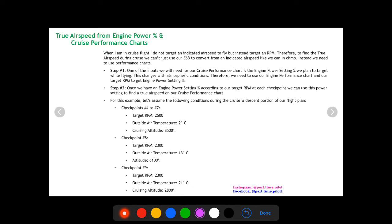In our last video we figured out how to calculate true airspeed during our climb using an E6B computer, and now we're going to find true airspeed during our cruise and descents. There are basically two methods to find true airspeed: one is to convert from indicated or calibrated airspeed to true airspeed using your E6B computer, and the other is to use your cruise performance charts from your approved flight manual.